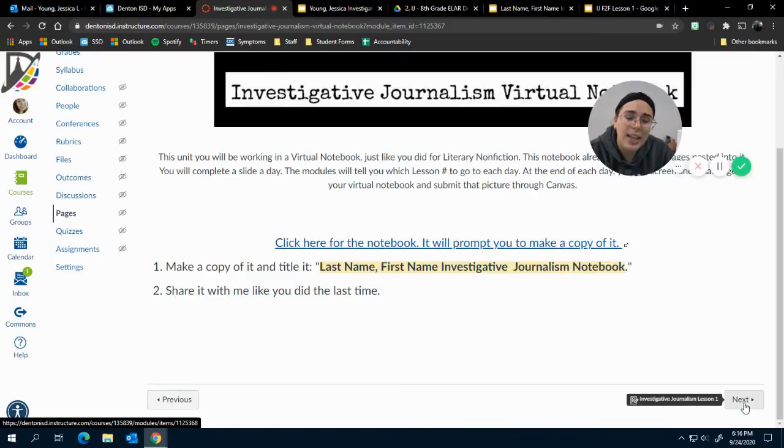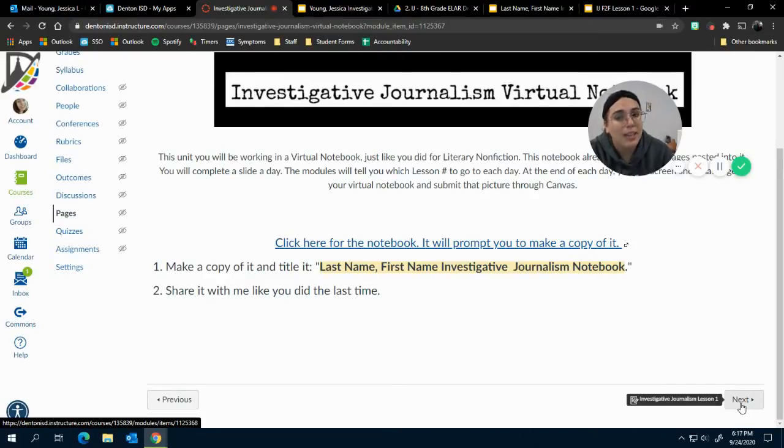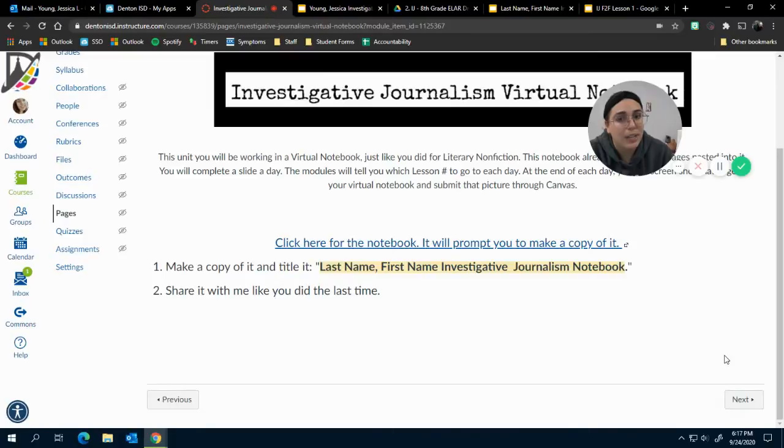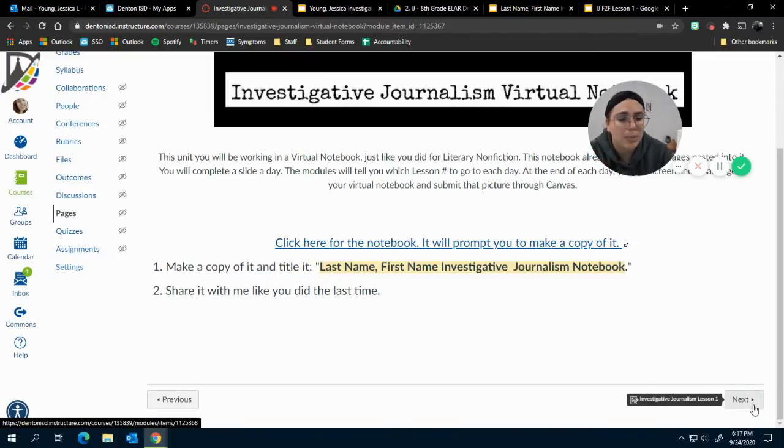For those of you who haven't figured it out yet, if you are in the ELAR Canvas page and you start at the top of the module and just keep clicking Next, you won't miss anything. So just a heads up.